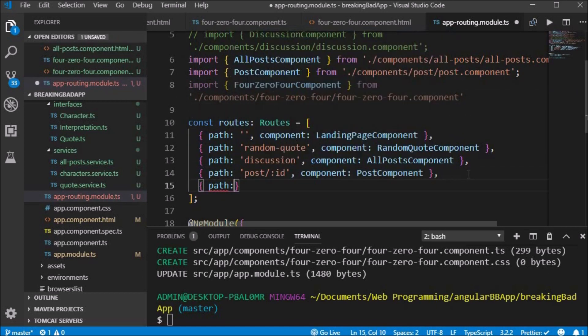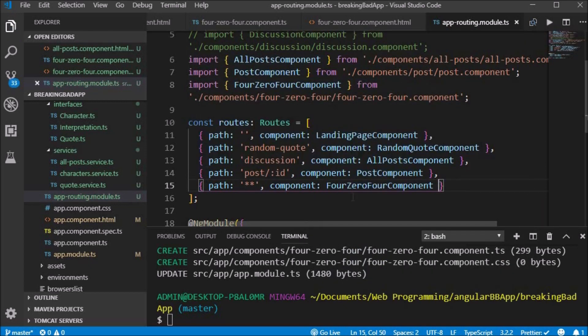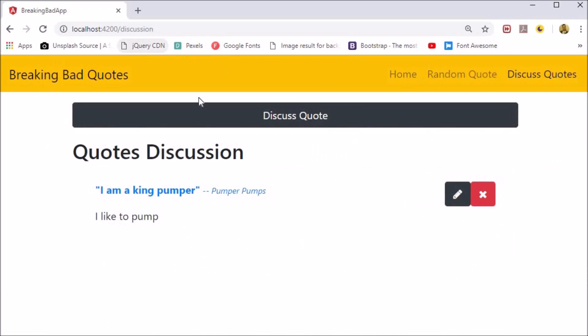Inside of the routes object we add a route with a path of double asterisk, which is the 404 component.